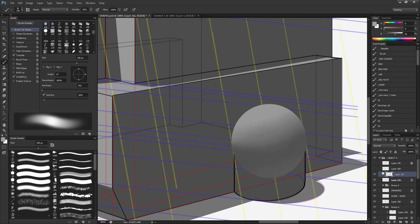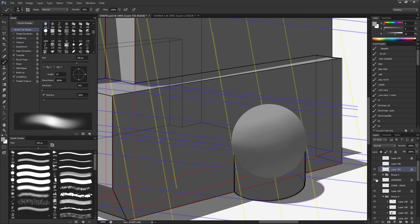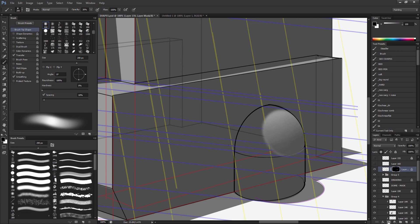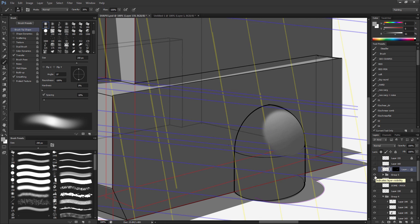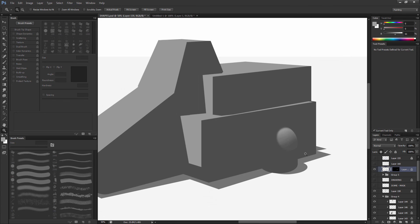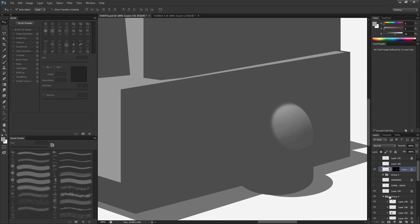Now all I have to do is find where my mask is for my dome, reveal my sphere, and mask it in. Then we can turn our dome mask off, as well as the drawing, and I'm just going to blend it into this shadow of the cylinder.